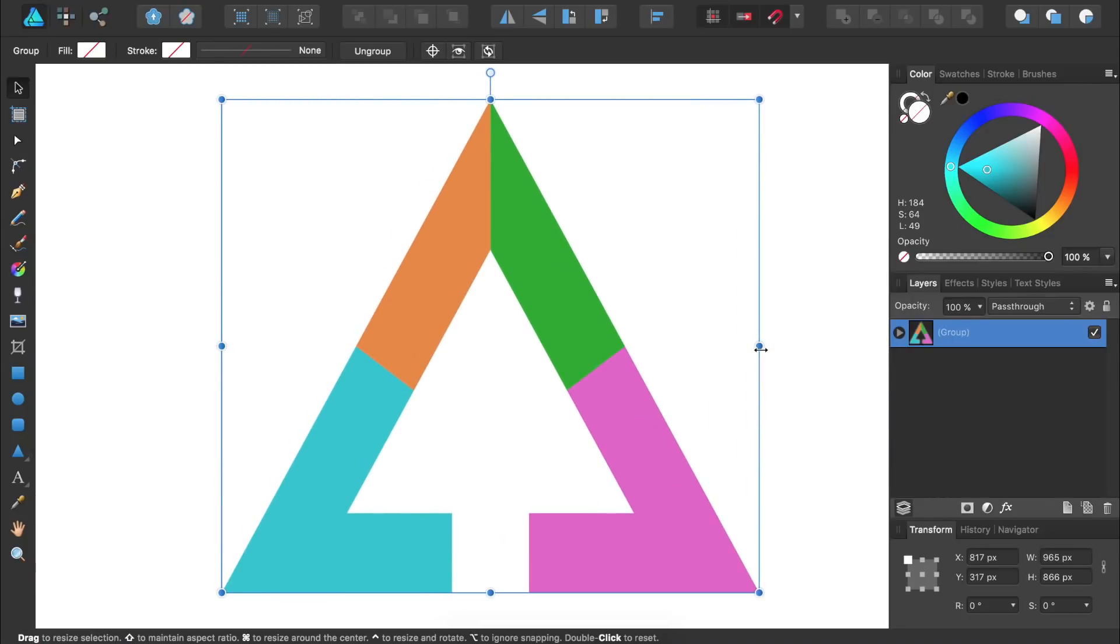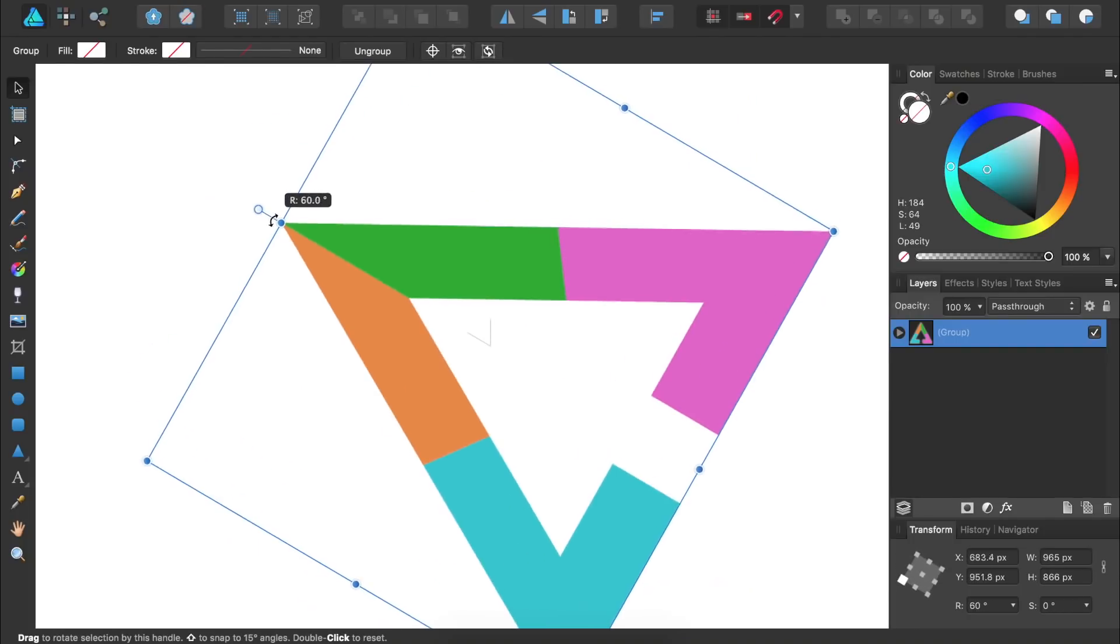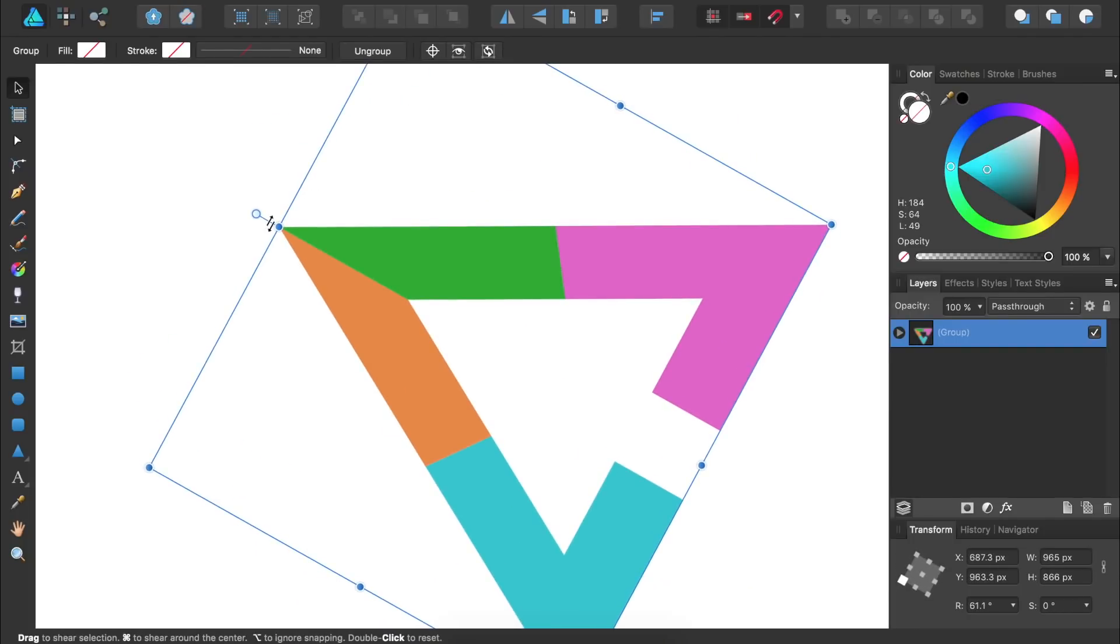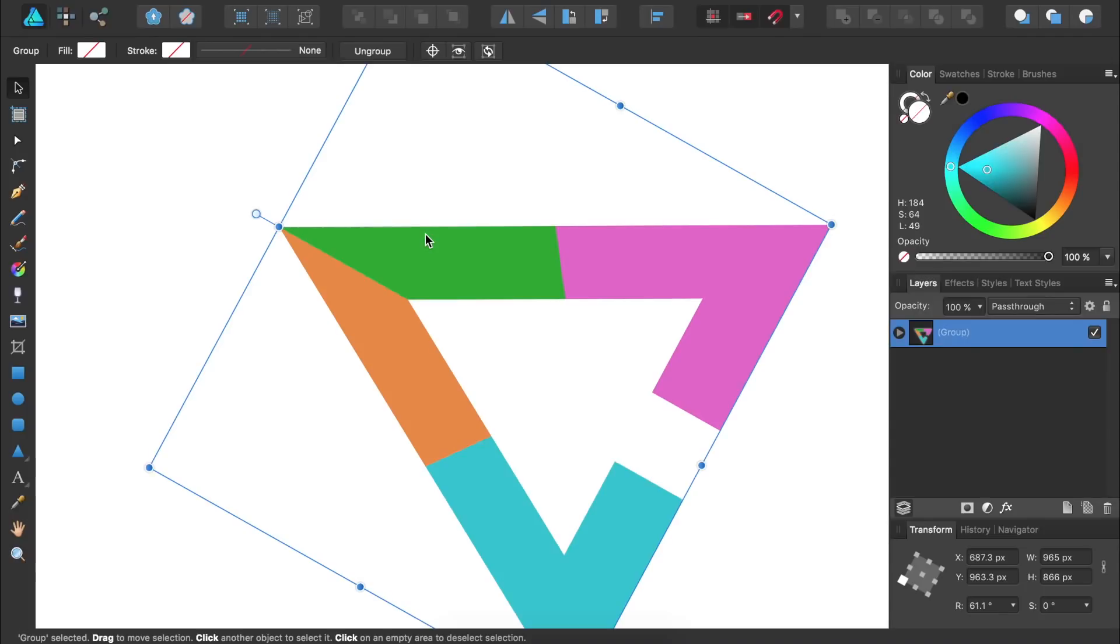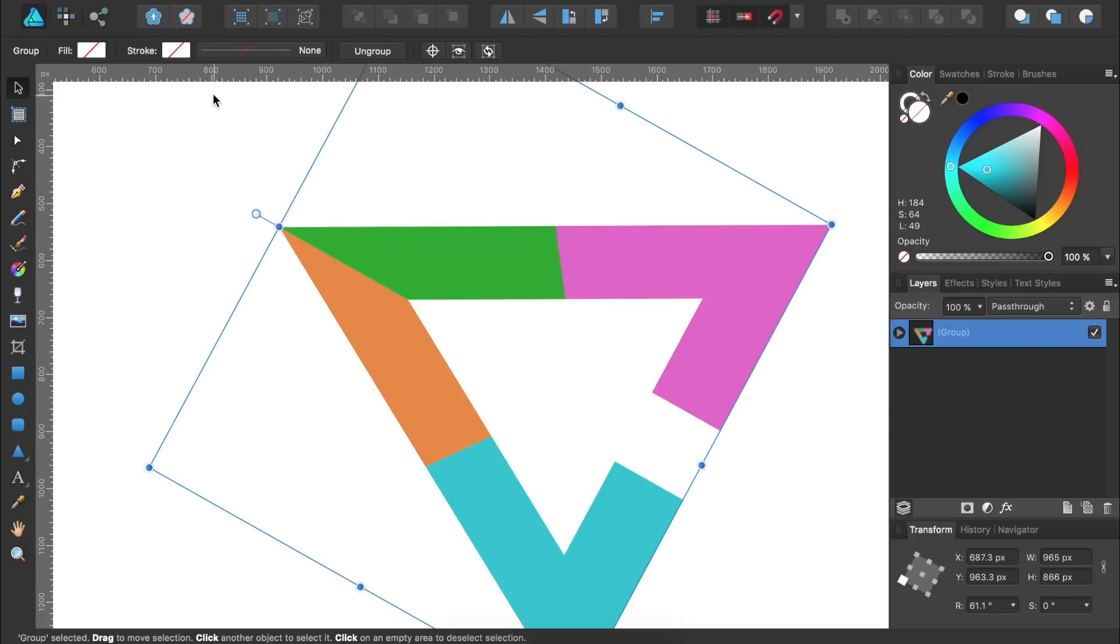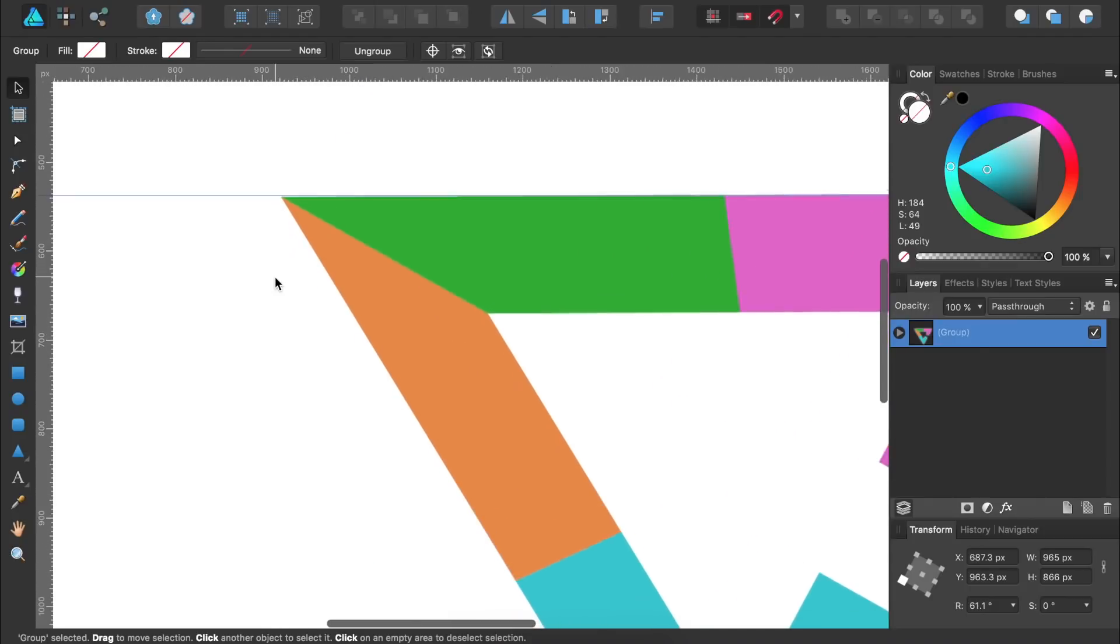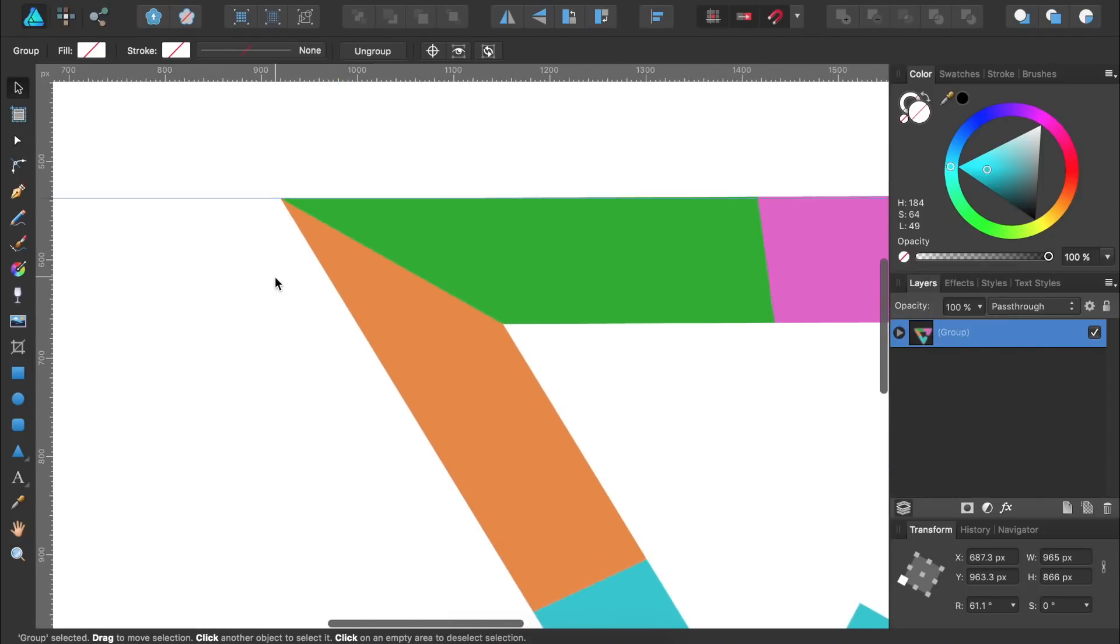And finally we're going to rotate this group by clicking and dragging on this circle right above the shape. We want to make it so the top part of the logo is completely level. To make sure the top is level we're going to use the ruler. To bring out the ruler you can press Command or Control R. Then with the move tool we can click and drag on this top ruler to bring down a guide. We can see that our shape isn't quite level so I'm going to zoom in a little bit and continue refining it until it's level with this line.